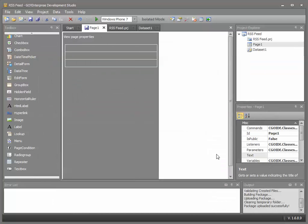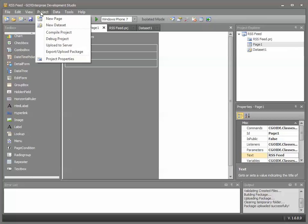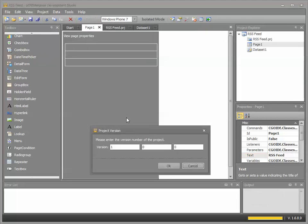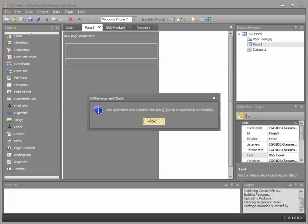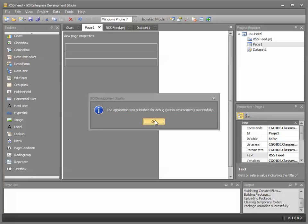I'm going to go and change the properties for the page. So RSS feed is the title. And then I'm going to compile and deploy my Go app to my Go Enterprise server. Successful.